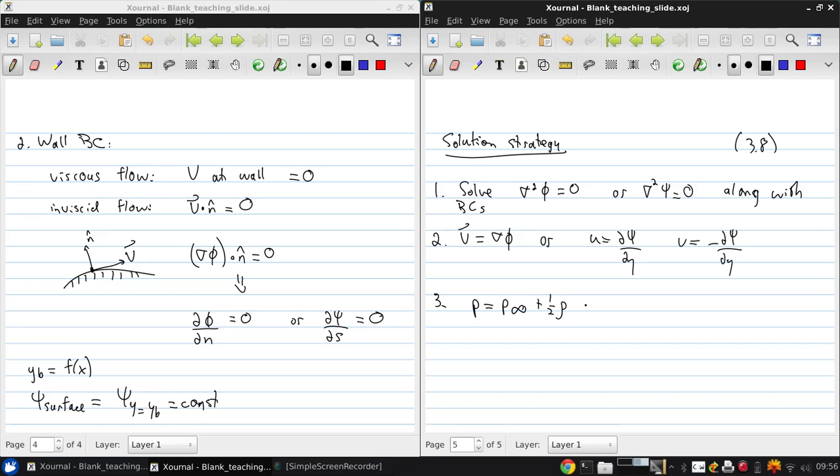And then the final step is to obtain the pressure field, which is just the free stream pressure plus one-half ρV∞² minus one-half ρV².